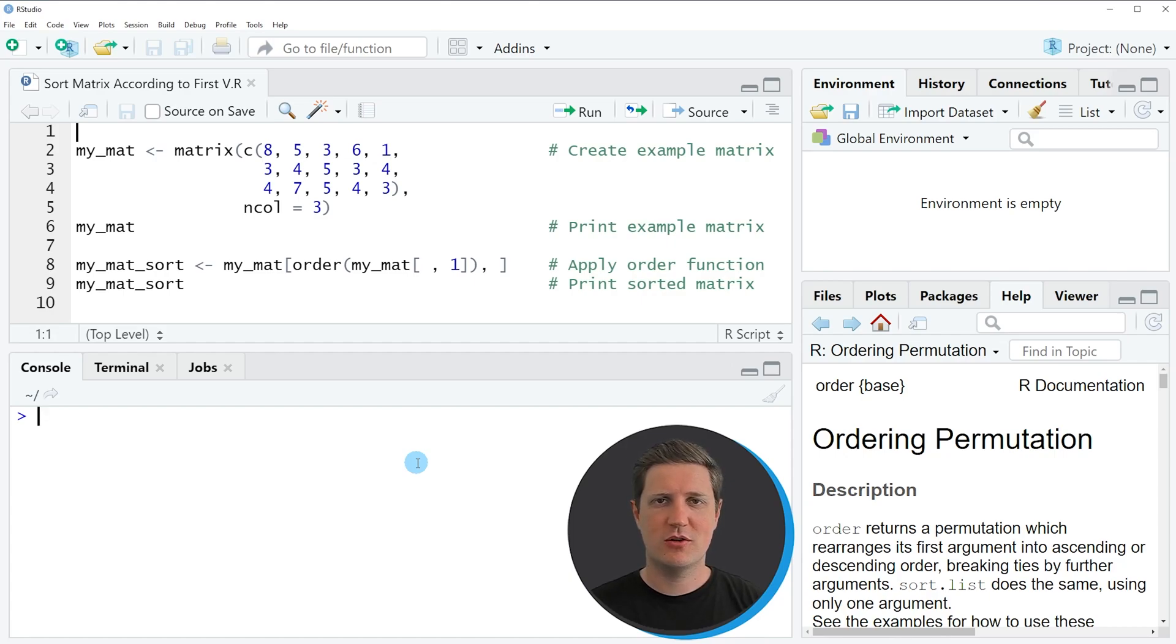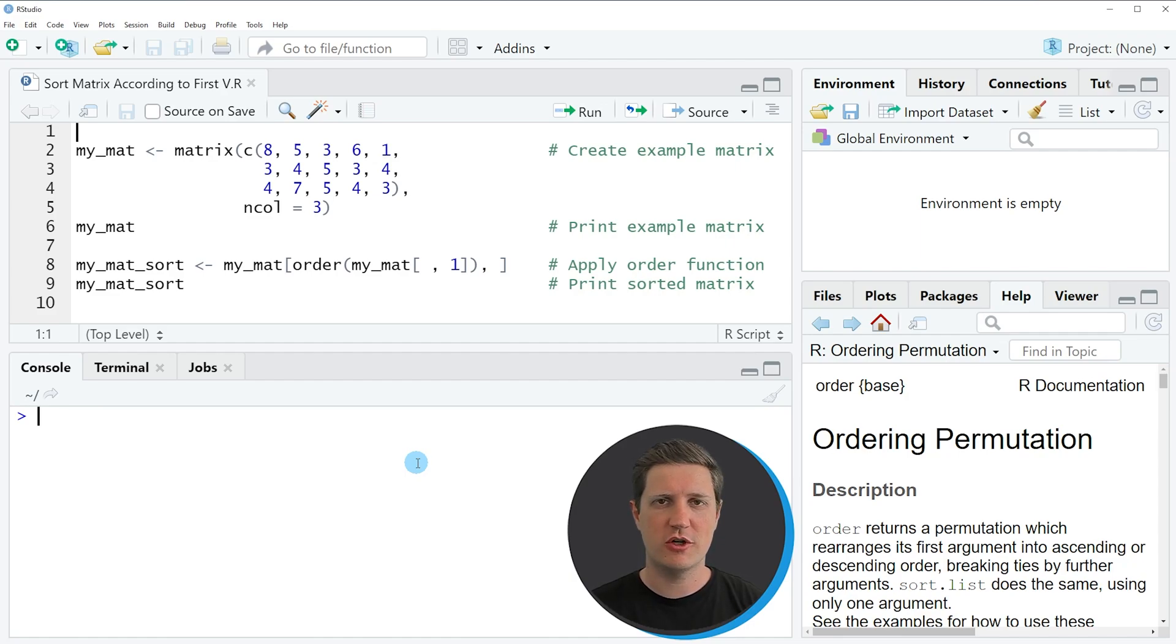Hi, I'm Joachim for Statistics Globe and in this video I'll explain how to order the rows of a matrix according to its first column using the R programming language.